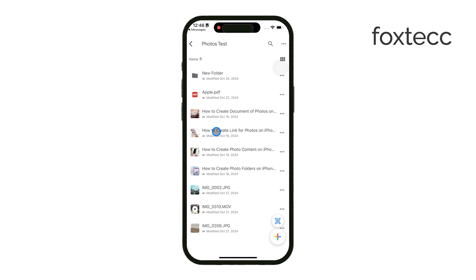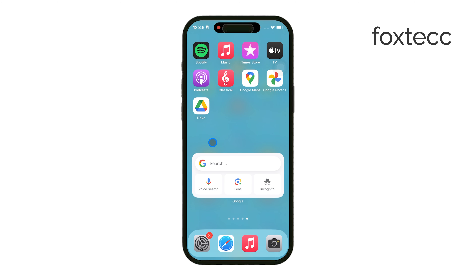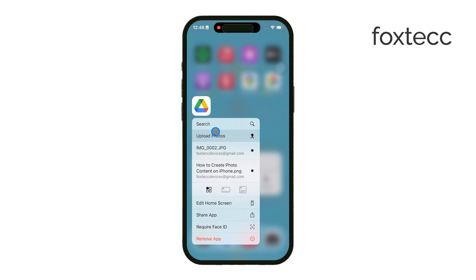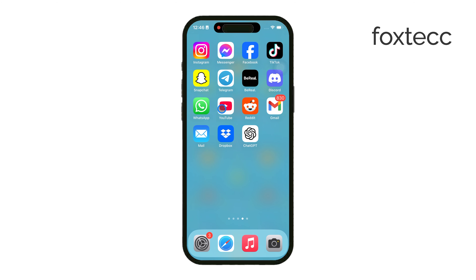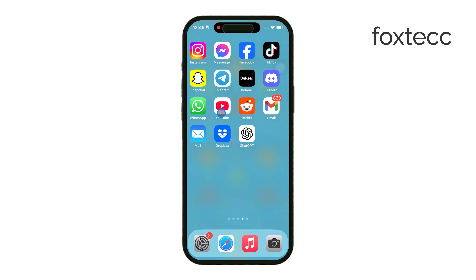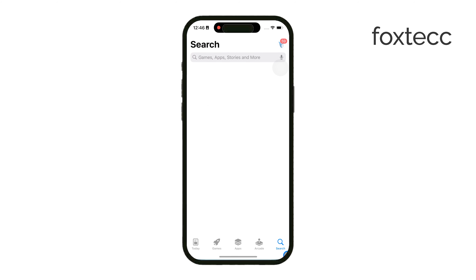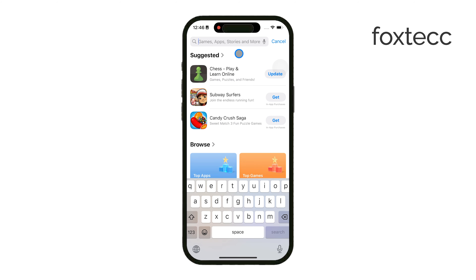To start, you'll need the Google Drive app on your iPhone. This is essential because without it, you can still view shared links in a browser, but you won't have the option to select multiple files at once. So download the Google Drive app from the App Store if you haven't already, and log in with your Google account.